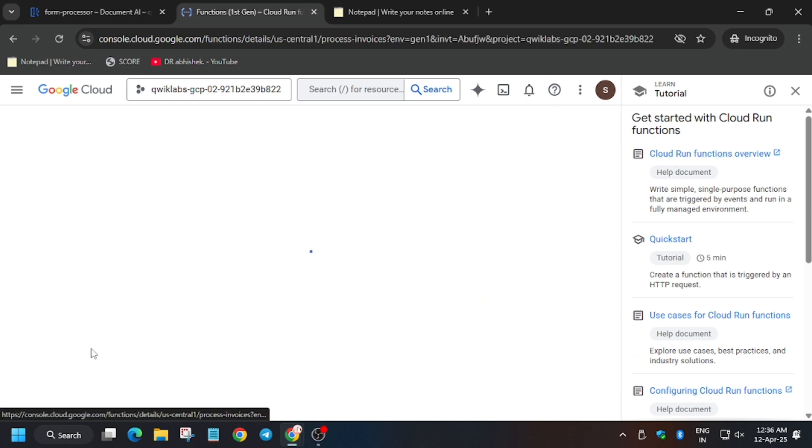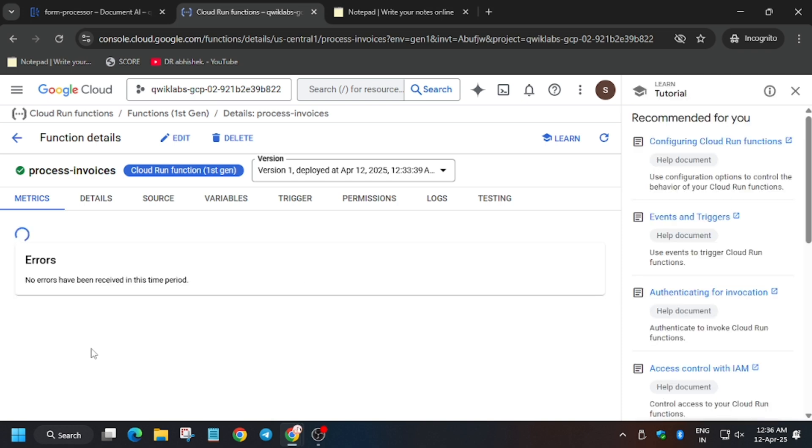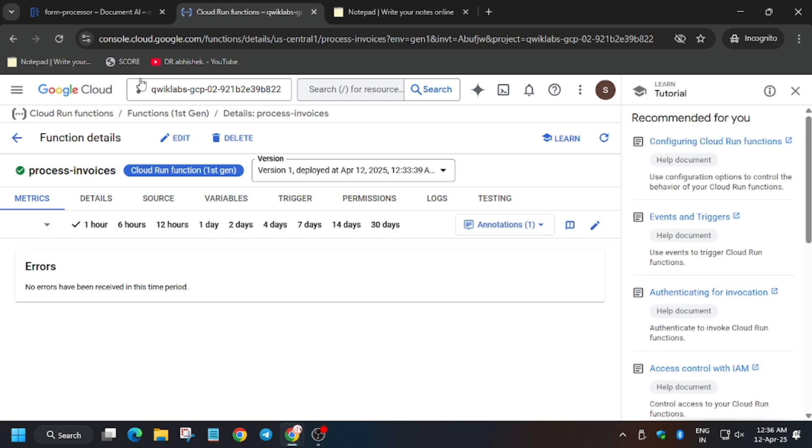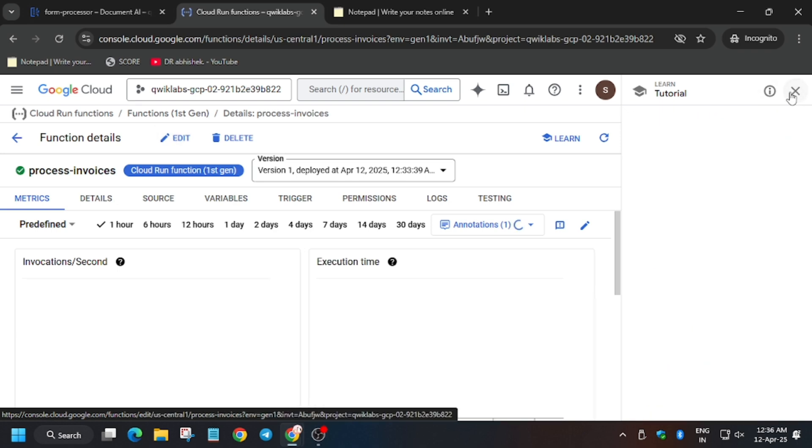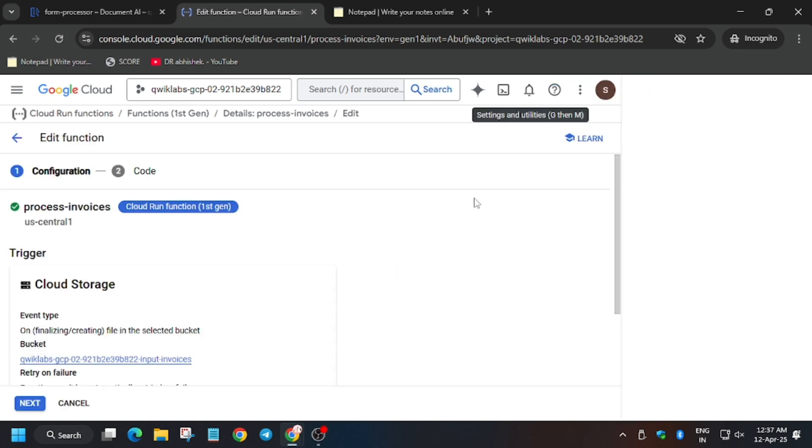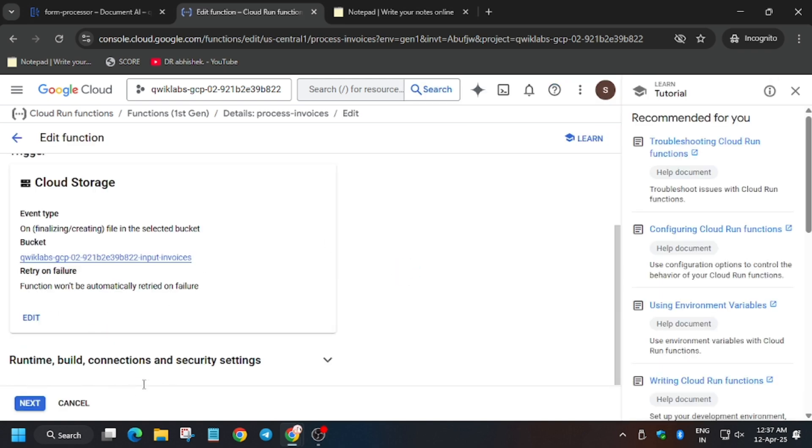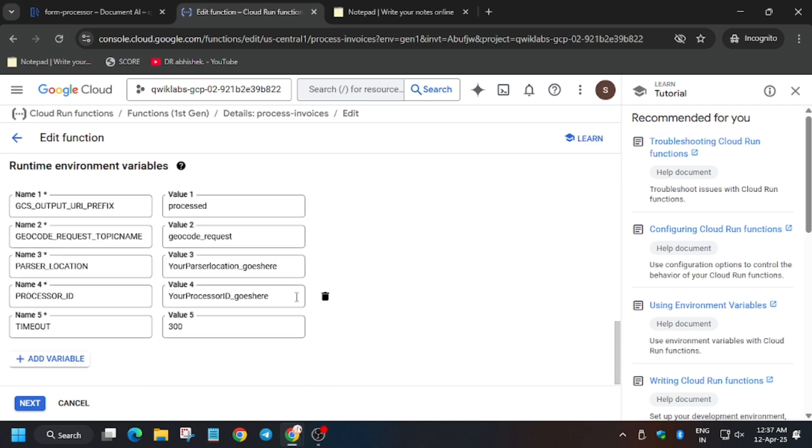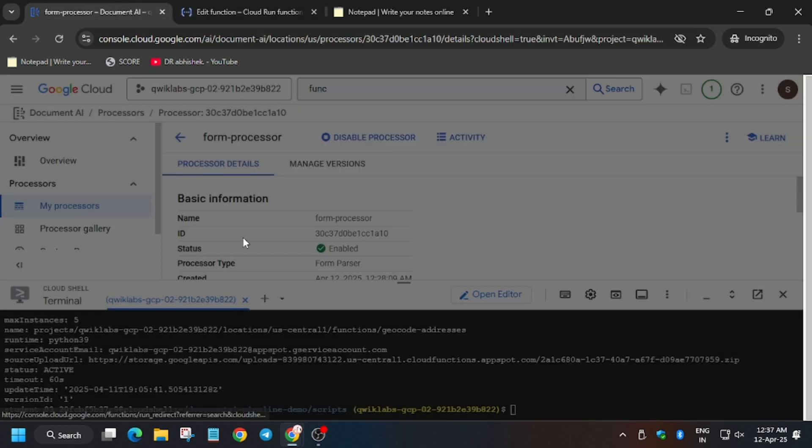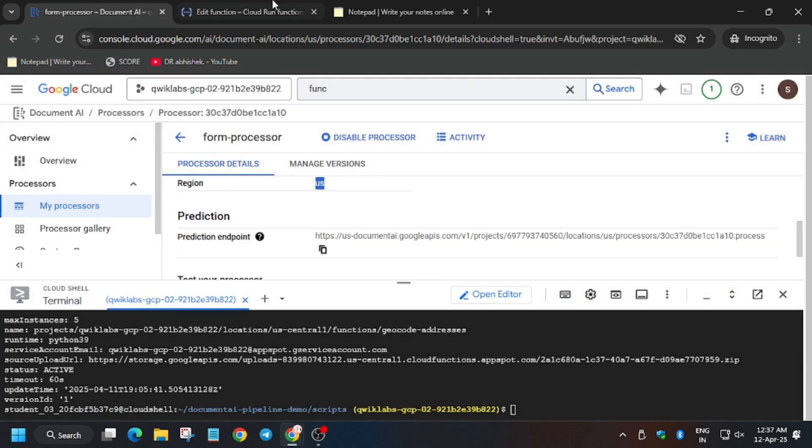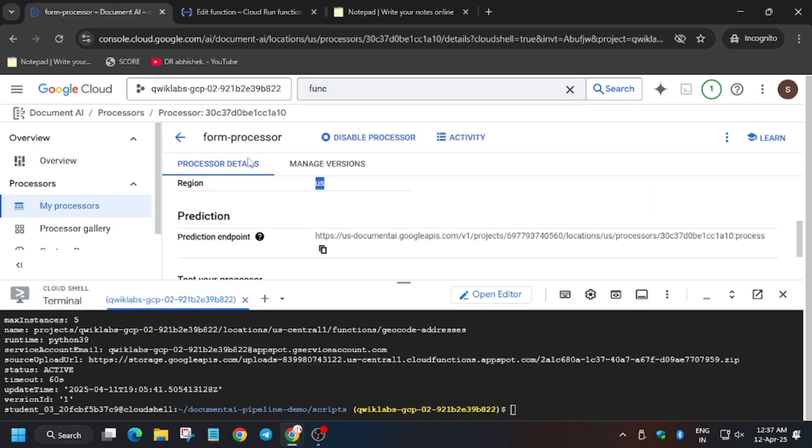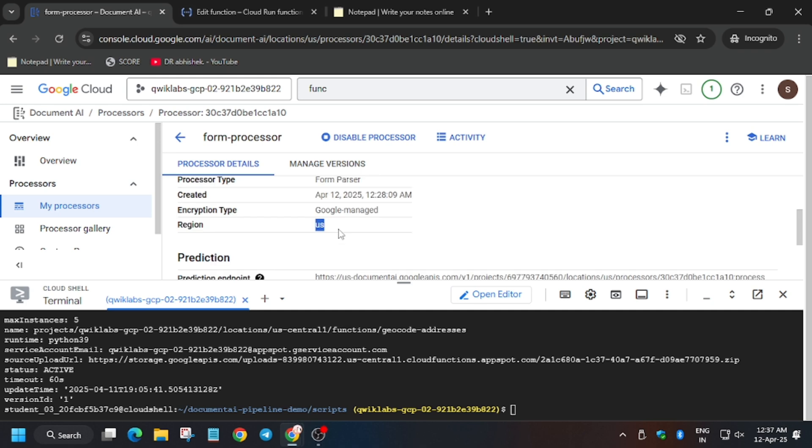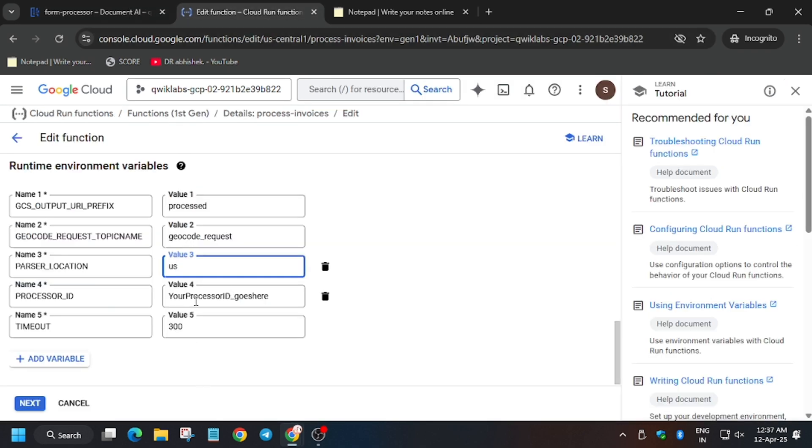Functions are deployed here. First we will click on invoice parser, then click on edit. Now here we have to export the processor locations and ID and the project ID too. So first of all, scroll down and as here you can see, we have runtime environment variables. So for that you can refer to the region is here. So for location just enter this. For ID you need here, as you can see.